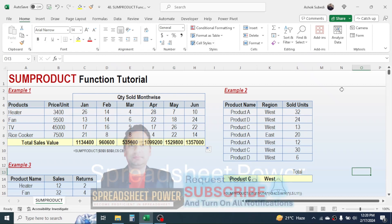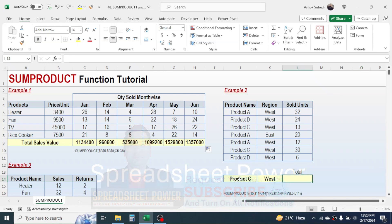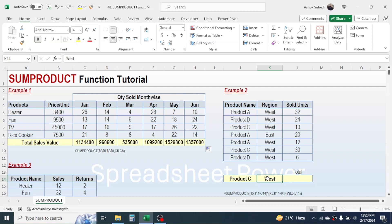That's the first use of SUMPRODUCT. Now let's go to Example 2, where we need to calculate the total sold units for a given product and region. We have multiple conditions here. This can also be done using SUMIFS, but here we'll use SUMPRODUCT to calculate a total based on multiple conditions. Type equal to, then SUMPRODUCT, open two brackets.